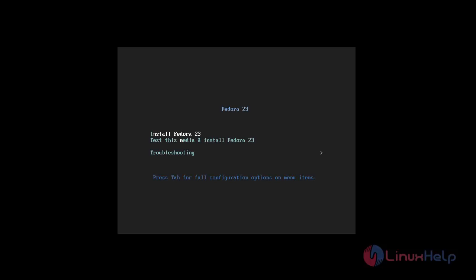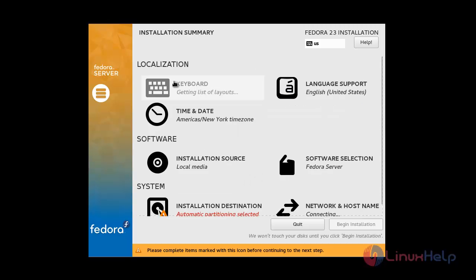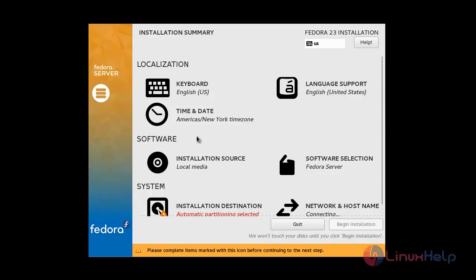Click Enter and the Fedora installation screen appears on the desktop. Now choose the language you would like for the installation process. I am going to choose English and English United States, then click Continue. The installation summary will now appear on your desktop.